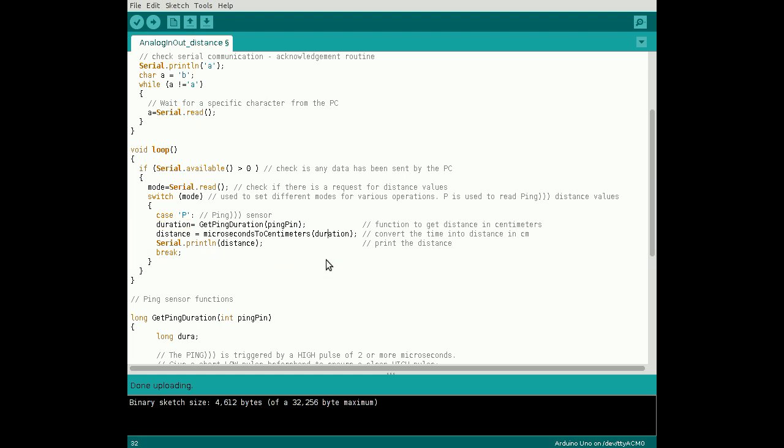Pass the echo duration to the function microseconds to centimeters, which returns the distance to send over the serial port to the computer.